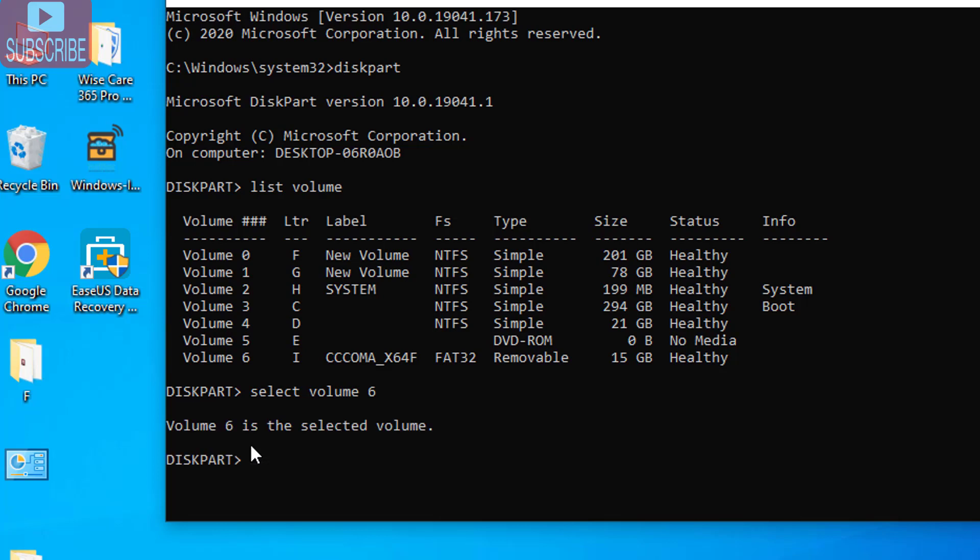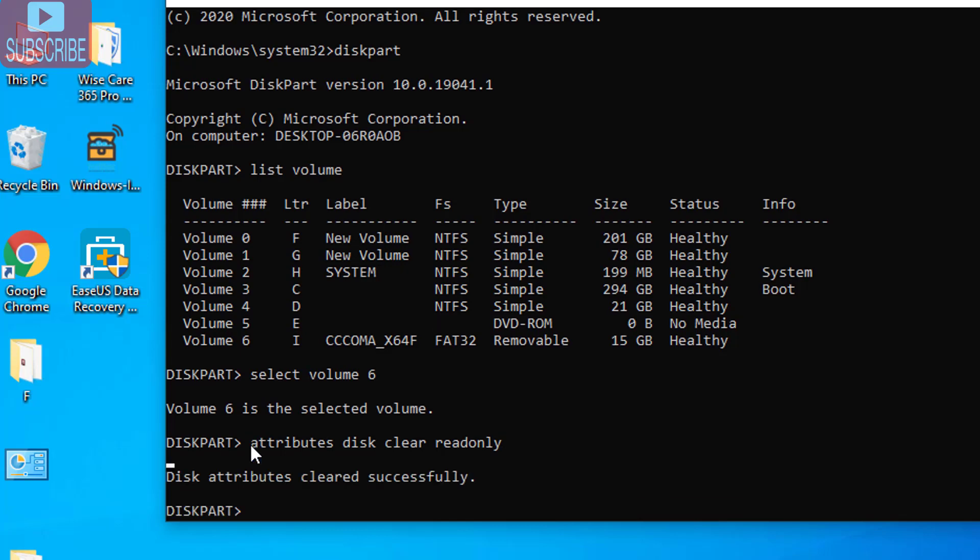Once the volume is selected you need to type attributes space disk space clear space read only and hit the enter button. By doing this you can see disk attributes cleared successfully. Now we have cleared the write protection using CMD.